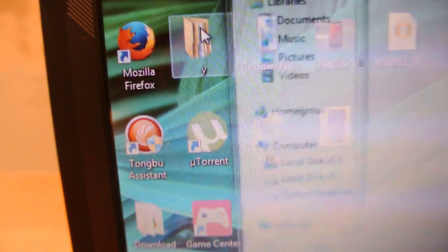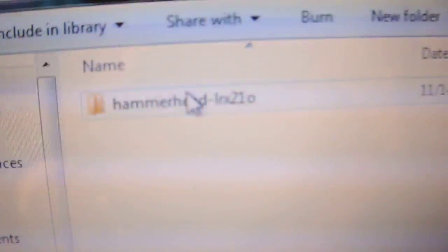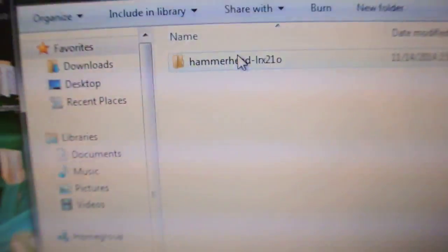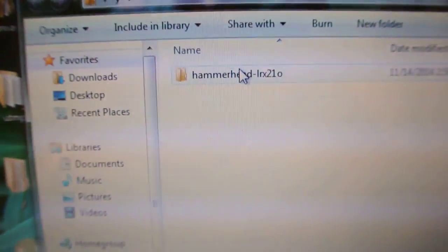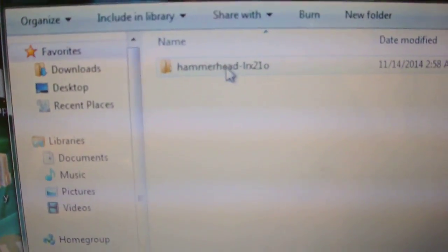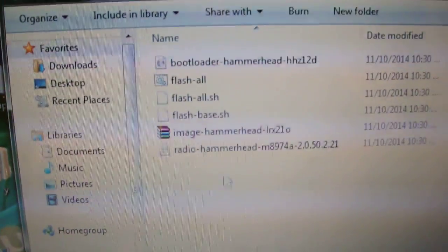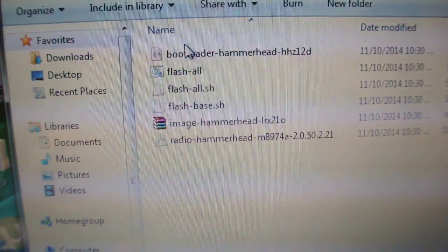Then also, extract the files here. You will get this folder. Now, in this folder, you will get these files.